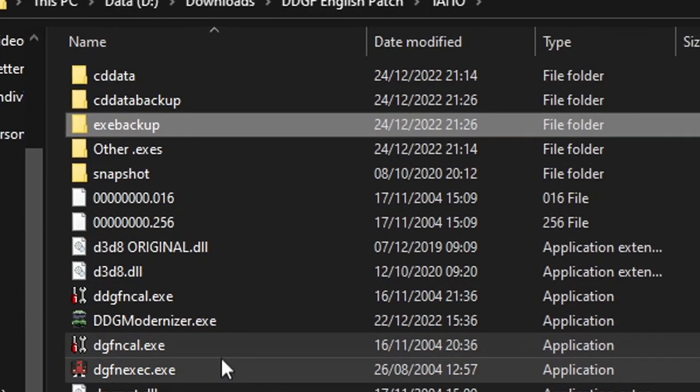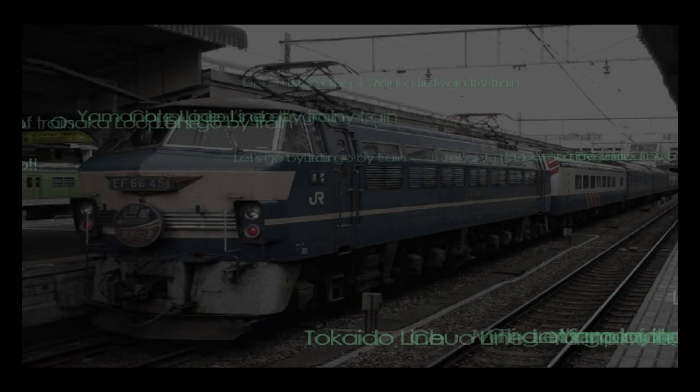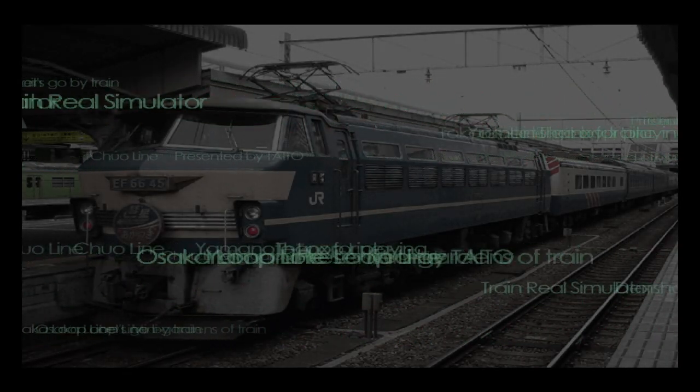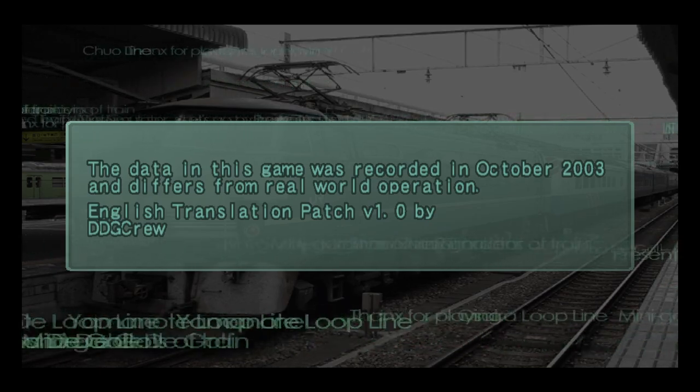Lastly, run perfect.exe and play the game. If the very first screen, as shown here, isn't in English, something has gone wrong.